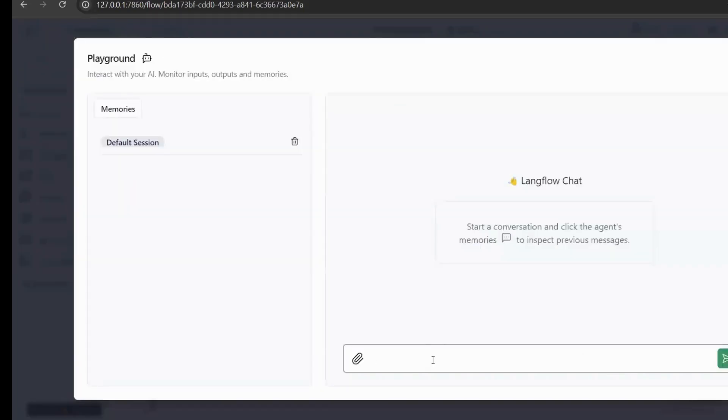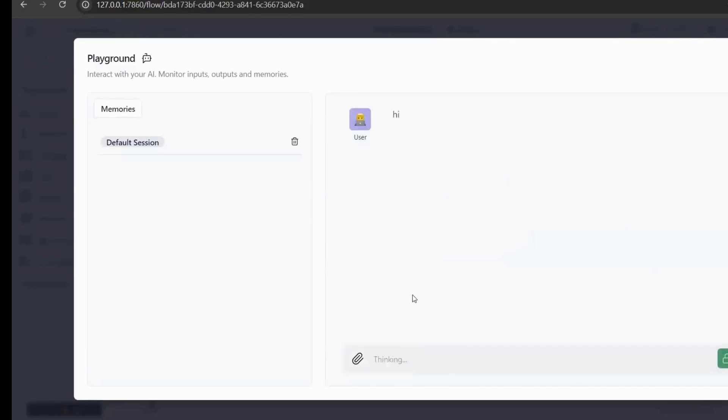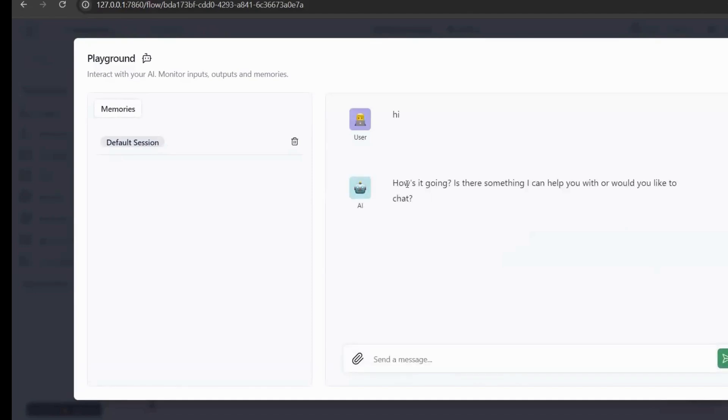We just need to click the playground in the lower right corner, then a chat interface will appear here. The bottom is the input box. We directly enter a content, then click send. Then the response information will be output here. This response information is the reply given by Lama 3.1 in Olama.